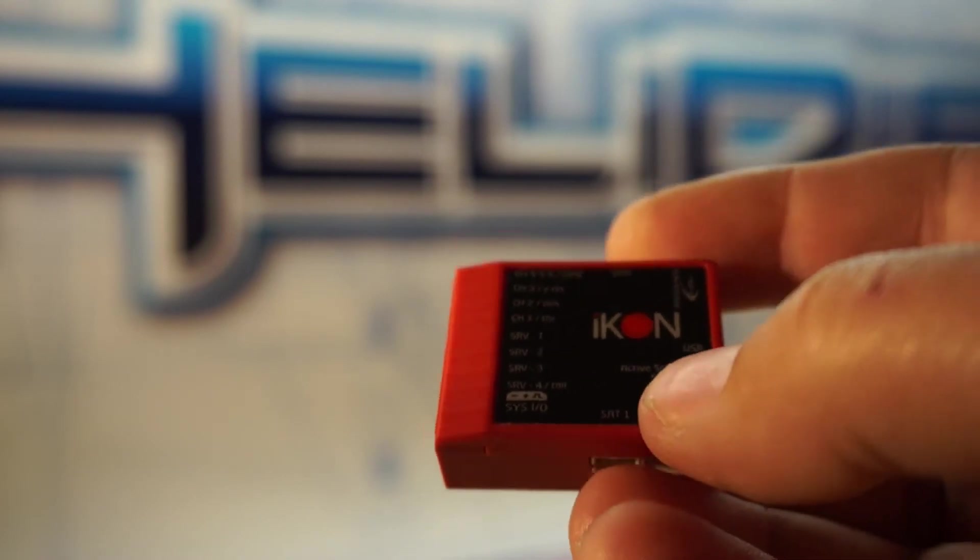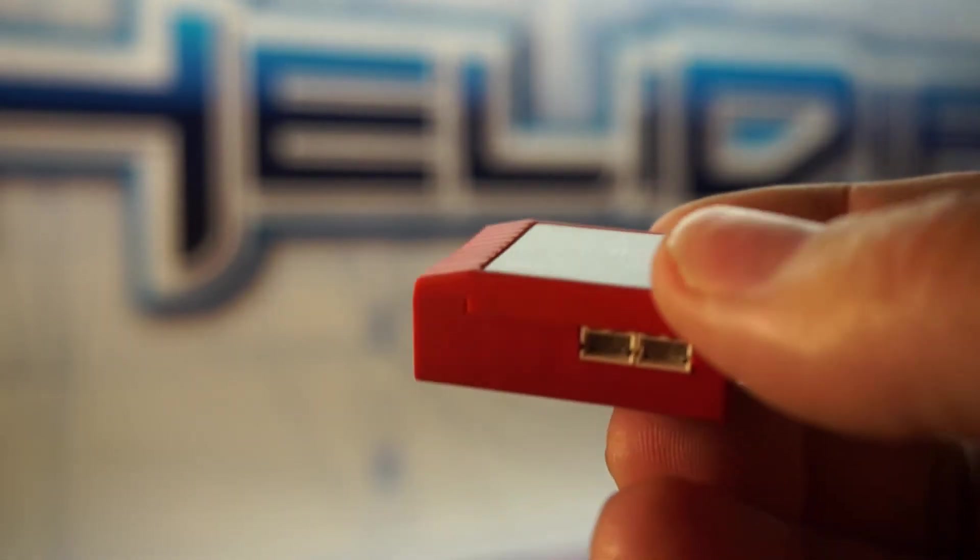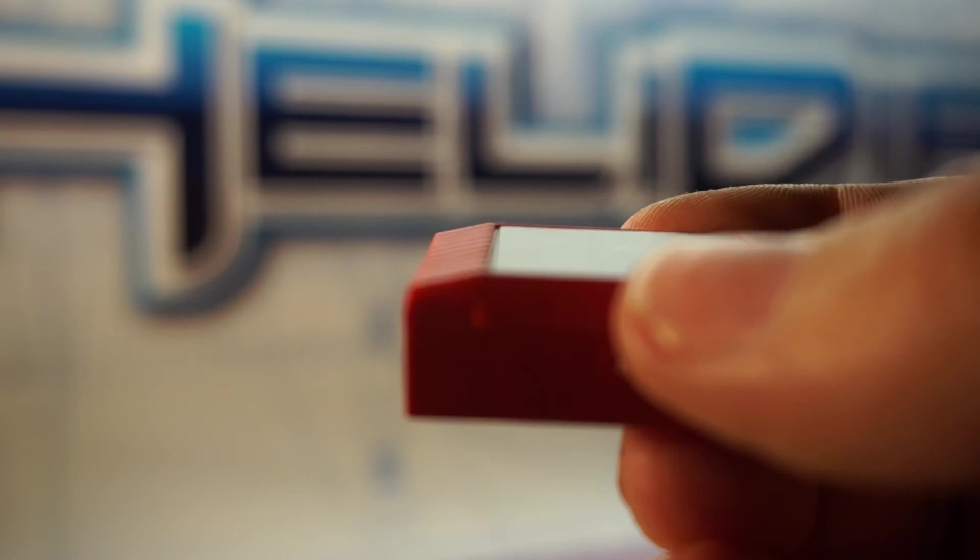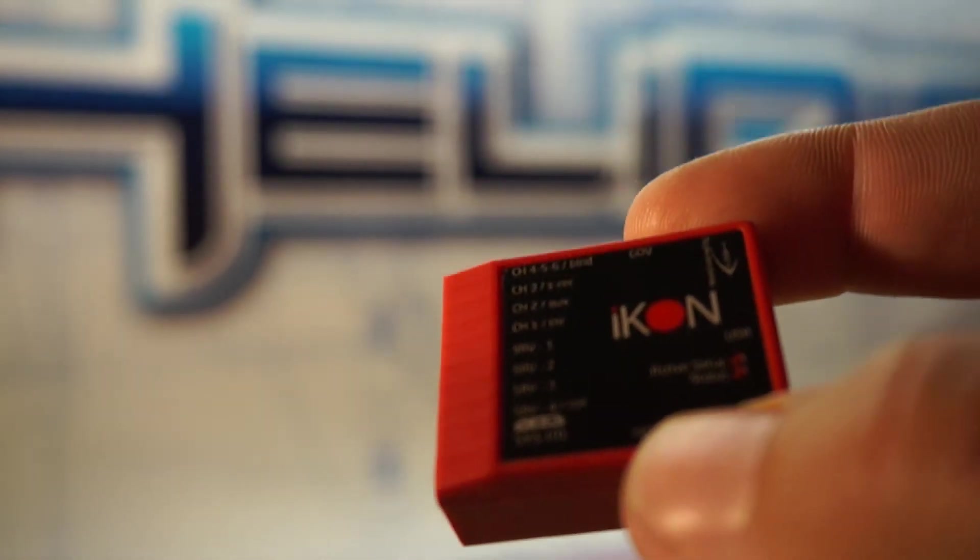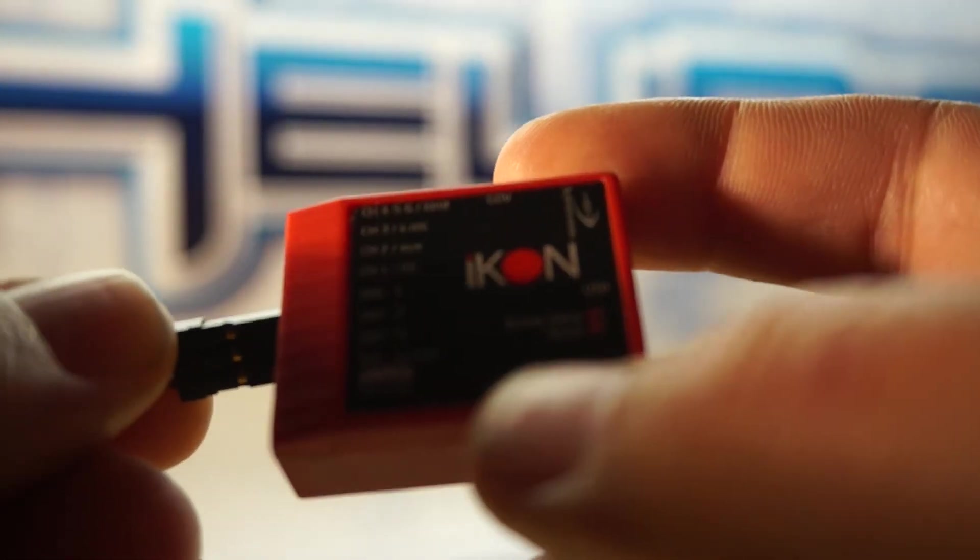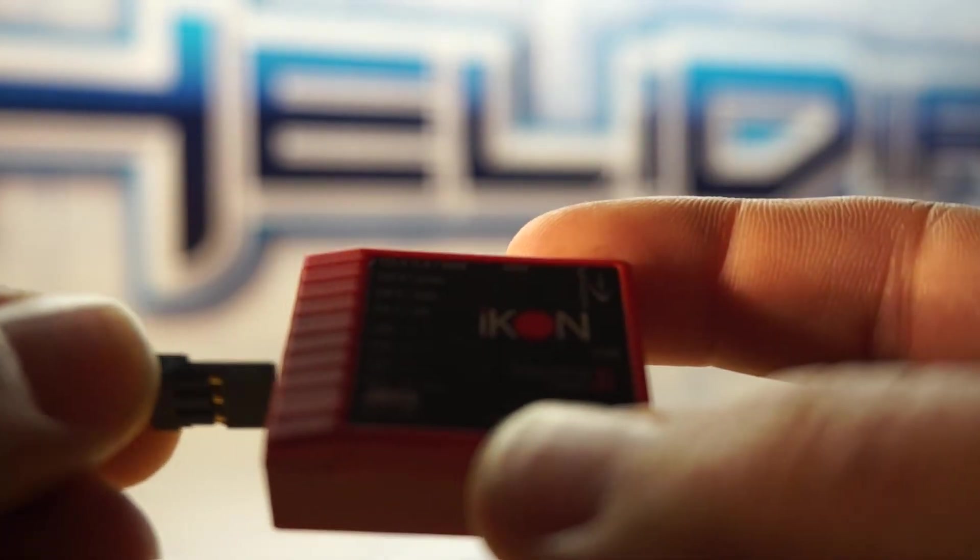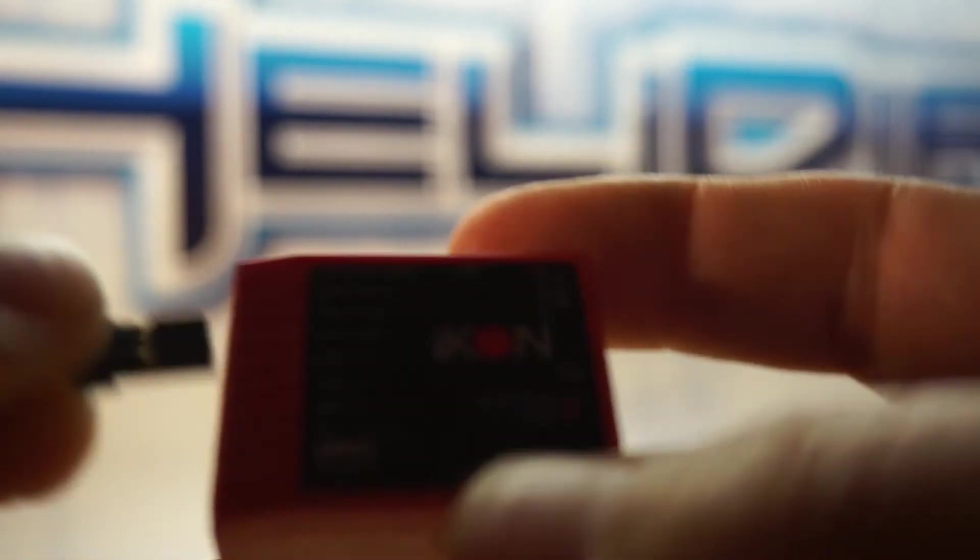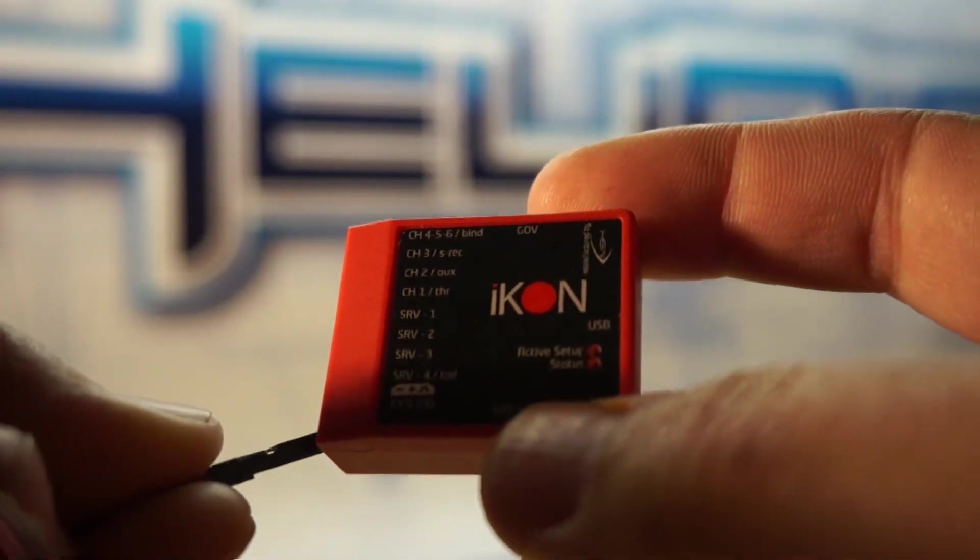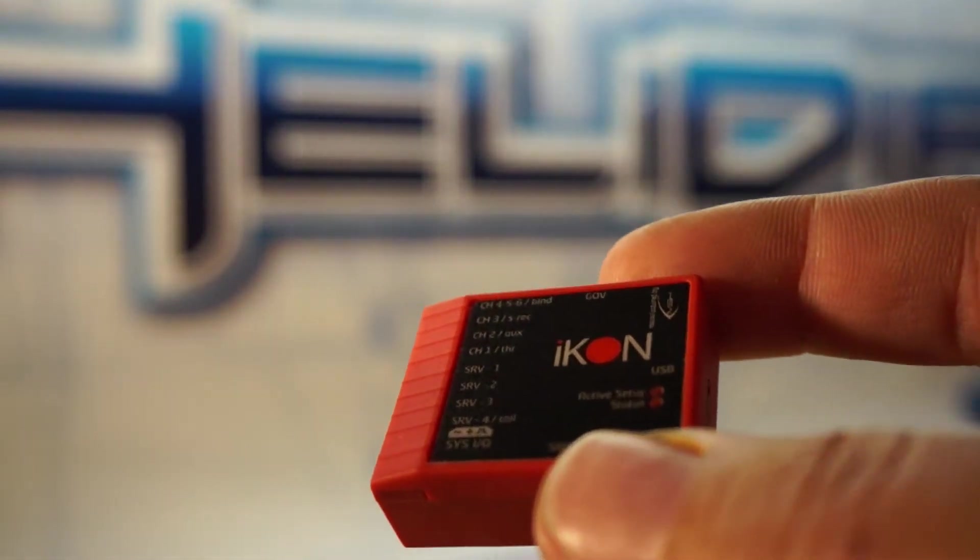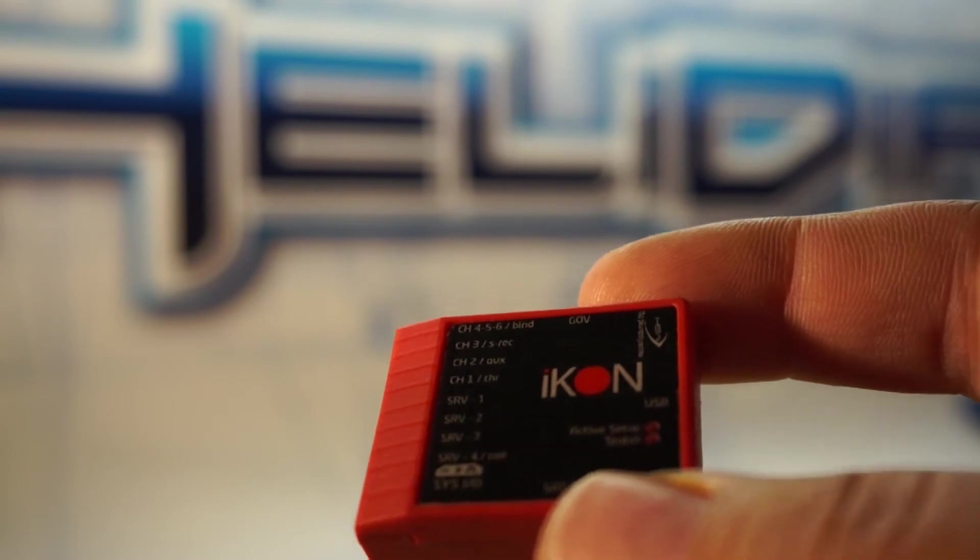Also updated in the hardware they now have reverse polarity protection and what this means is when you plug in a servo into any of the slots it's no longer possible to accidentally plug it in backwards and damage the unit. You can still plug it in backwards but now it doesn't actually cause any damage and it's really robust.